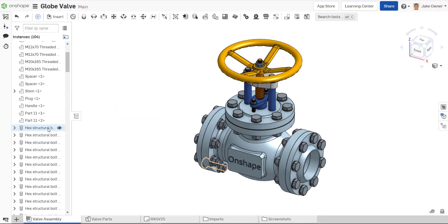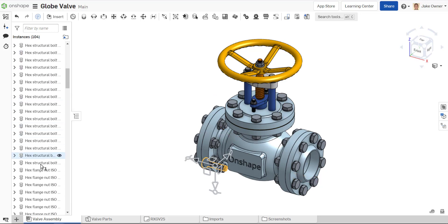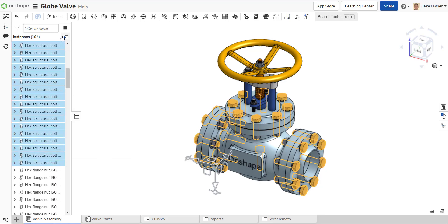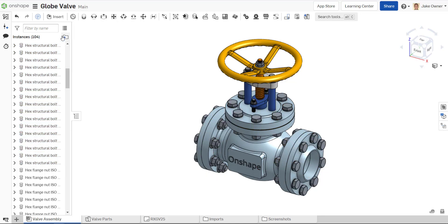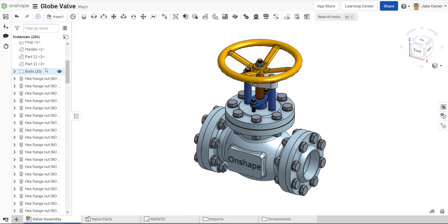When creating assemblies with fasteners, your parts list can get cluttered pretty easily. To help you organize your parts better, Onshape now allows you to place parts into a single folder in your instance list.